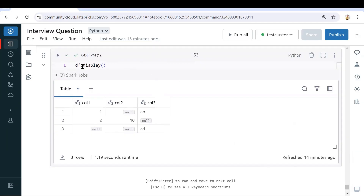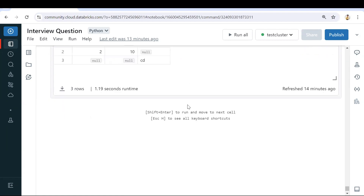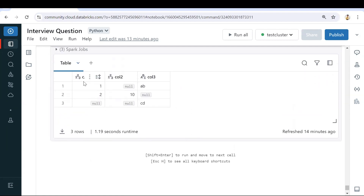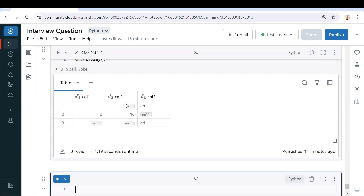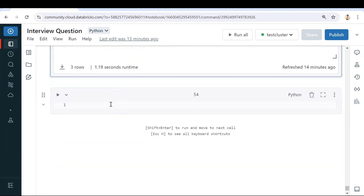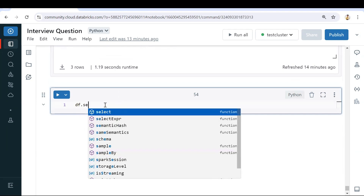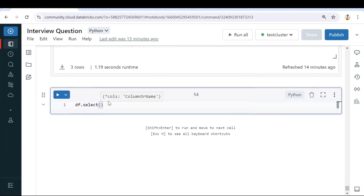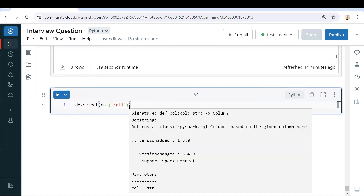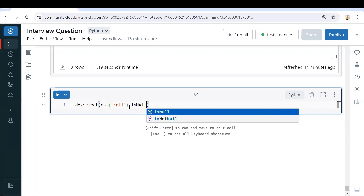We are in a database environment with our dataframe available with all three columns. We'll go step by step to get the null count for each column. First, let's take a single column to see how we can find nulls. I'll take the dataframe — currently this is df — and select column one to work with.